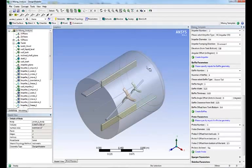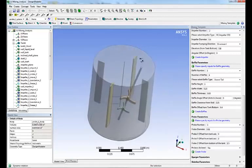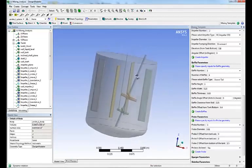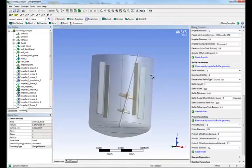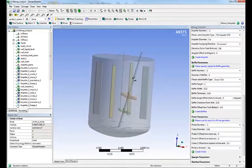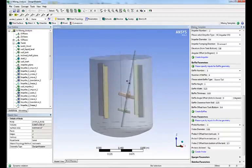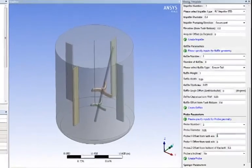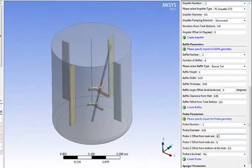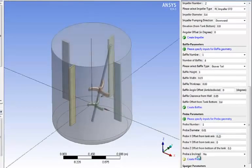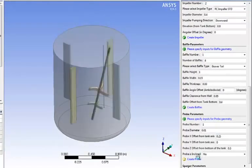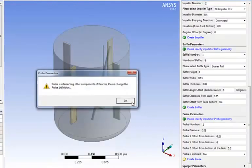Next we set up the probe. Same idea, enter the dimension and the location, click create probe. We're actually going to inspect our geometry and I'm just realizing that I didn't place the baffle at the right position. There must be a 25 centimeters offset with the x-axis which I'm doing right now.